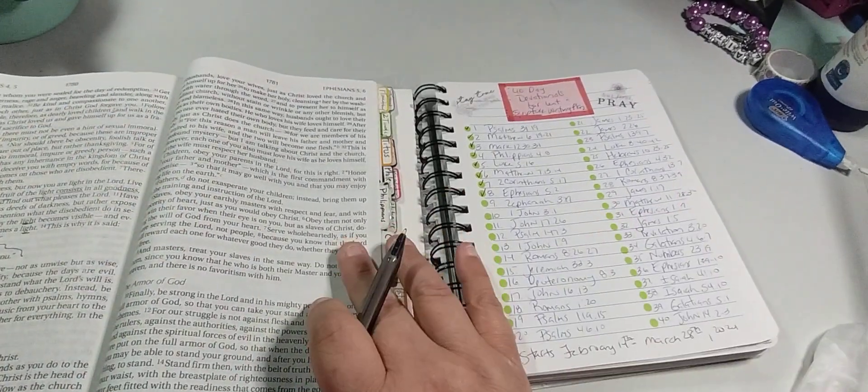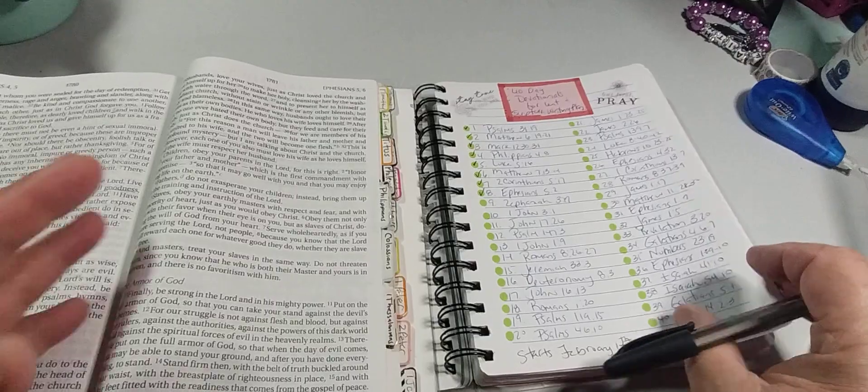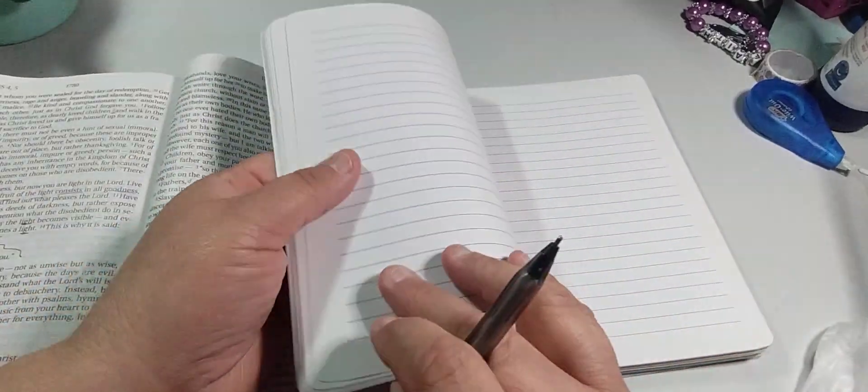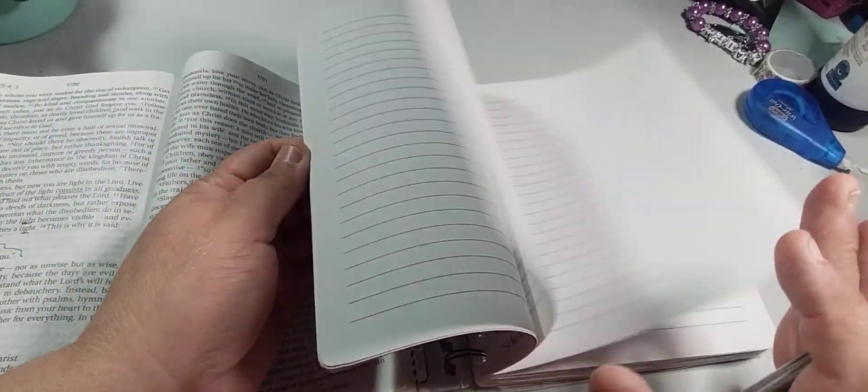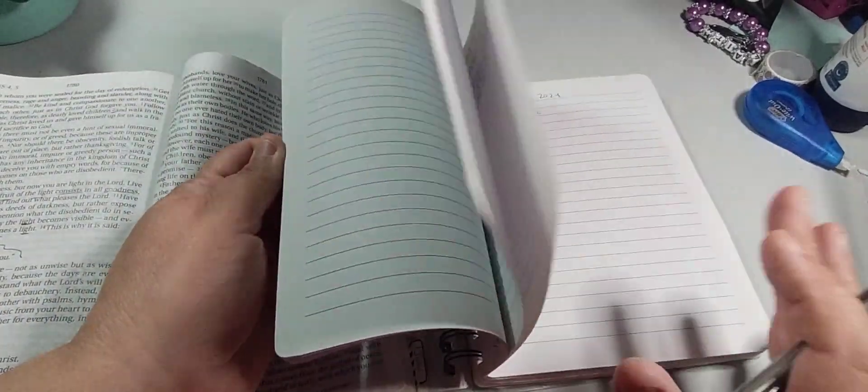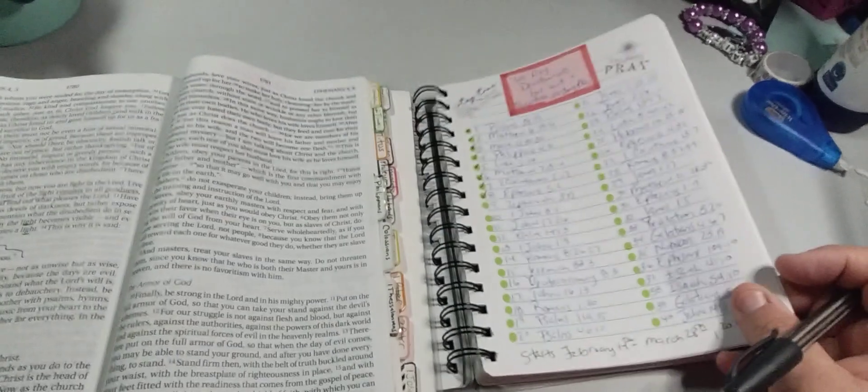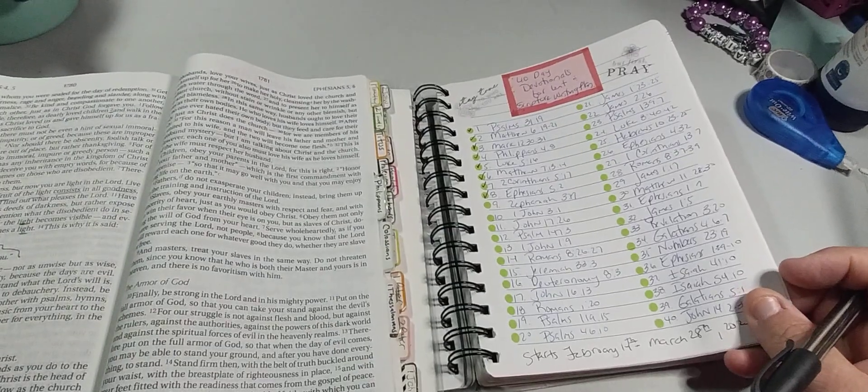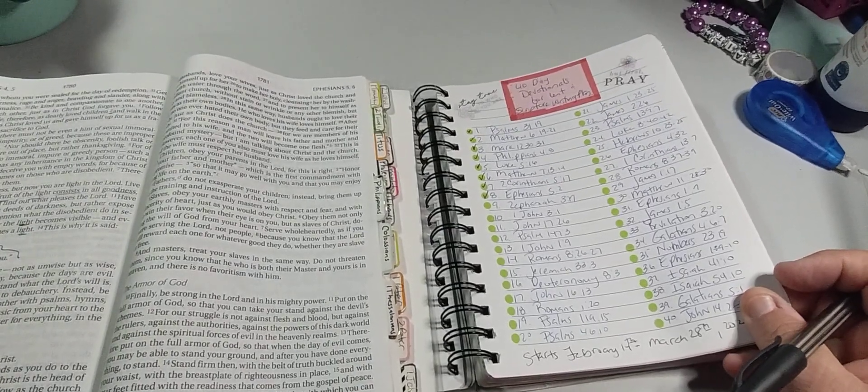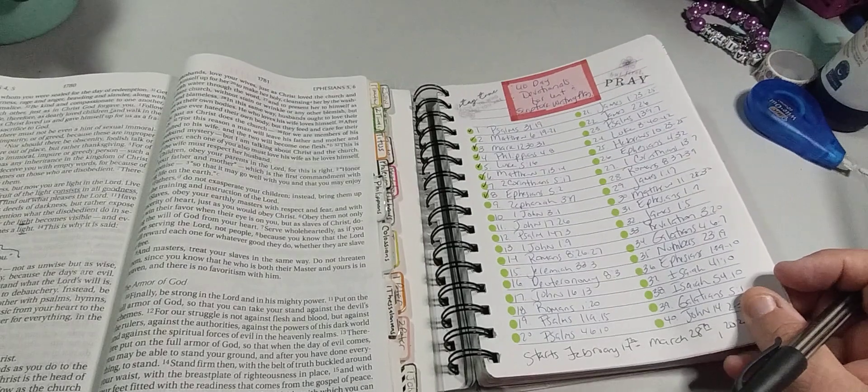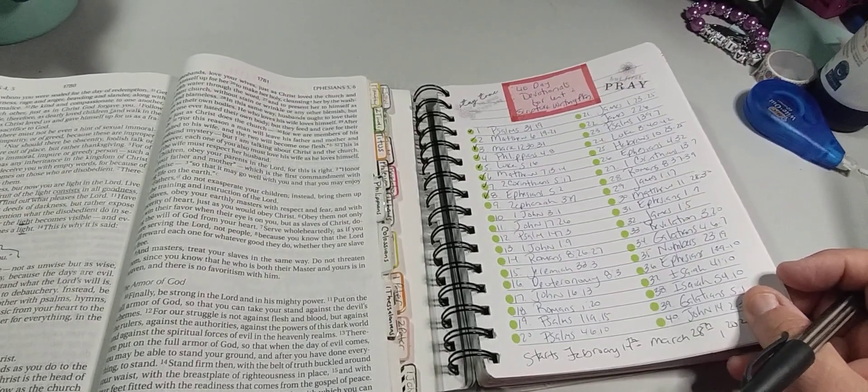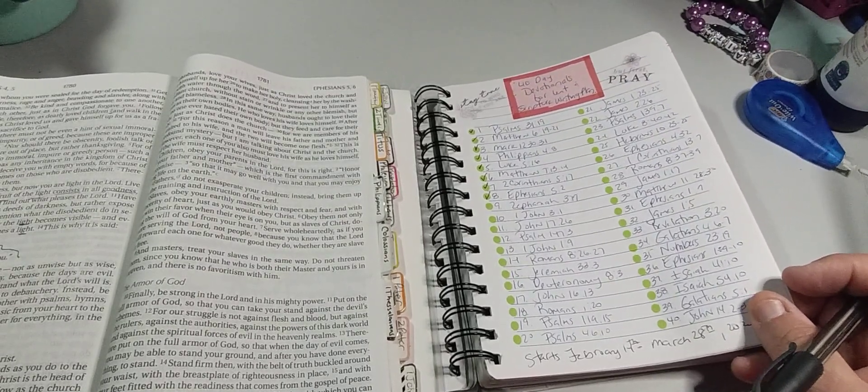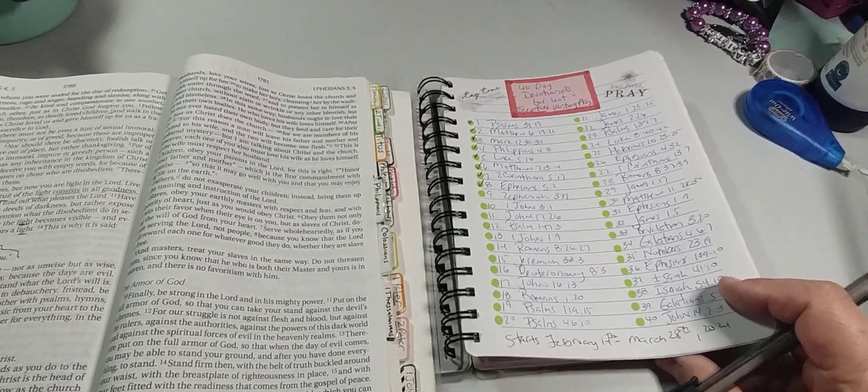I'm just going to go into this. But I just wanted to let you know that we are a little behind, and I do apologize, but that is what happened. And yeah, so we pray, we read, write, pray, and reflect. SOAP study: scripture, observation, application, and prayer.